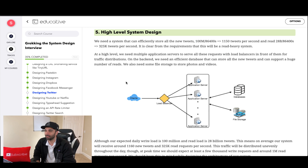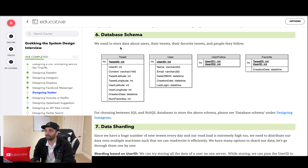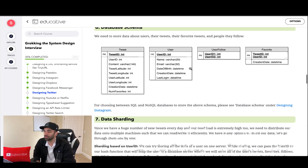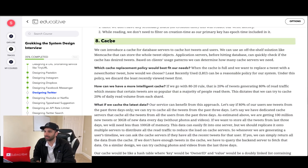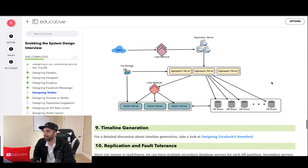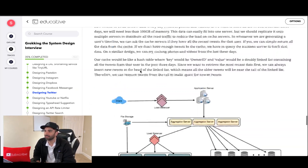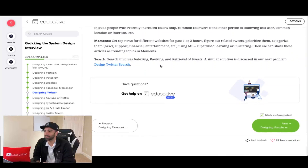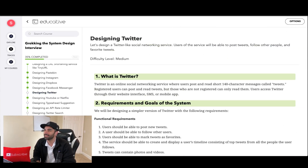The course then covers system APIs with parameters, which is really important, followed by high-level system design — drawing your app servers, databases, etc. It also covers relational database tables, data sharding, caching, load balancing, and monitoring. It gets pretty involved, which is why I think this is a really great resource and I highly recommend you look into it.